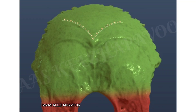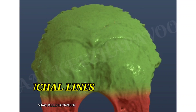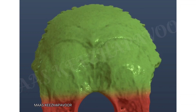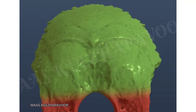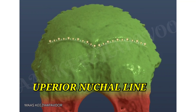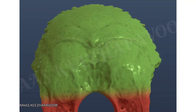A pair of nuchal lines extend from the external occipital protuberance upwards and laterally — this is the highest nuchal line. It gives attachment to the epicranial aponeurosis. Another pair of nuchal lines extend from the external occipital protuberance straight laterally, called the superior nuchal line. This line separates the scalp from the back of the neck.